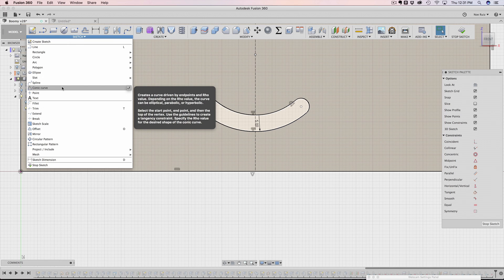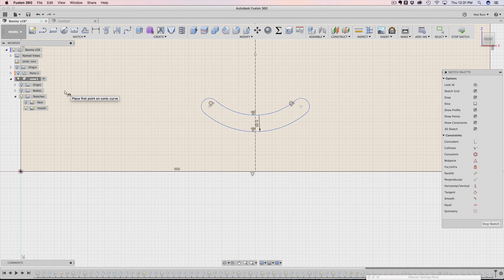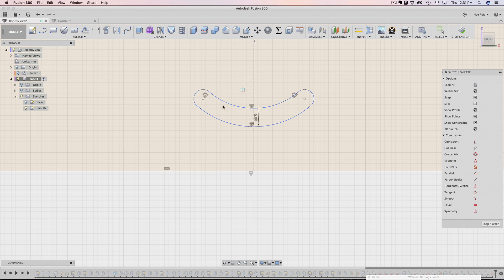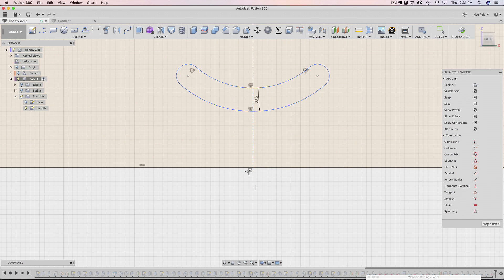So the conic curve allows you to make some really flexible curves. For this example, it worked really well for the mouth. So show you real quick, kind of how it works.